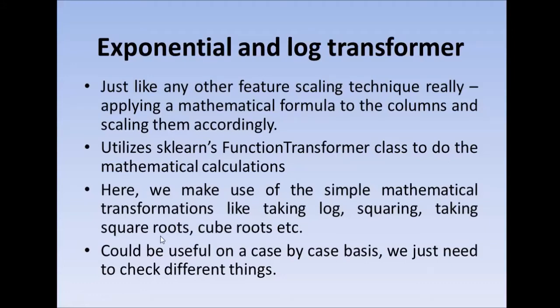Namaste. Welcome to this session on exponential and log transformer. Exponential and log transformers are basically just like any other feature scaling technique. It is simply applying a mathematical formula to the columns and scaling them accordingly.